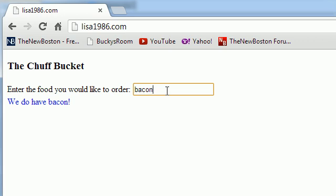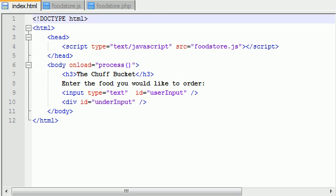Alright, this Ajax program and also this food store is freaking awesome. So now let me go ahead and talk you guys through one more time exactly how it was made.